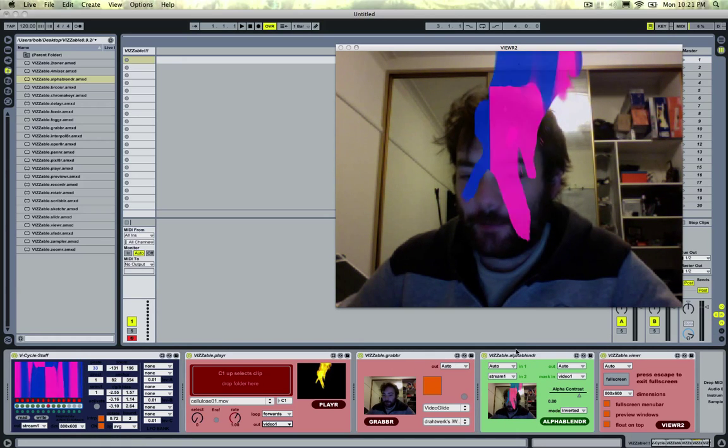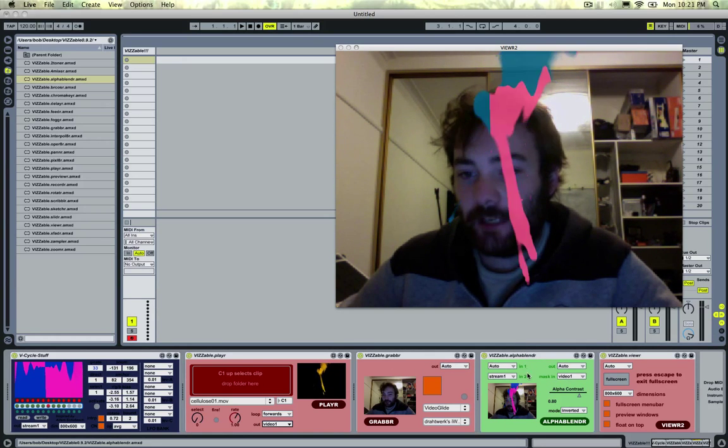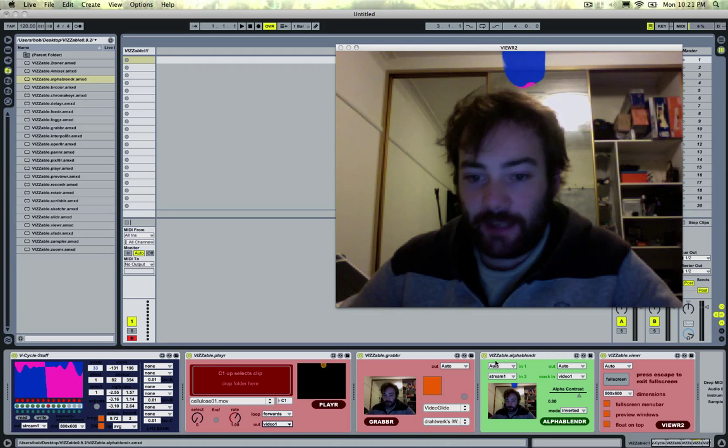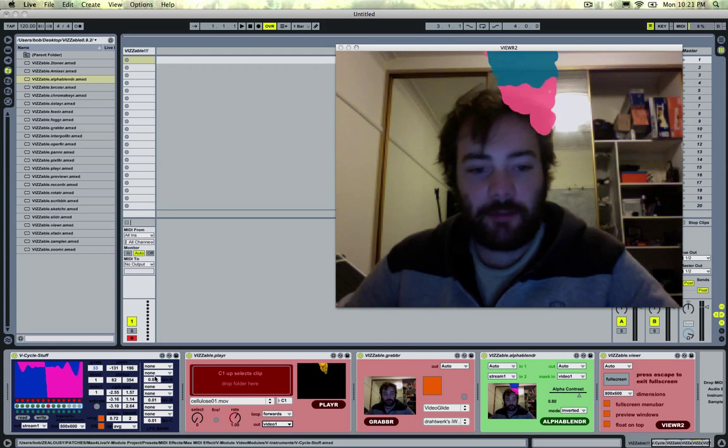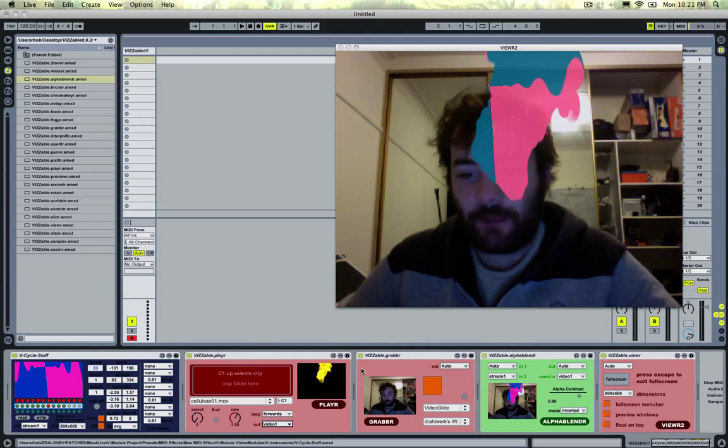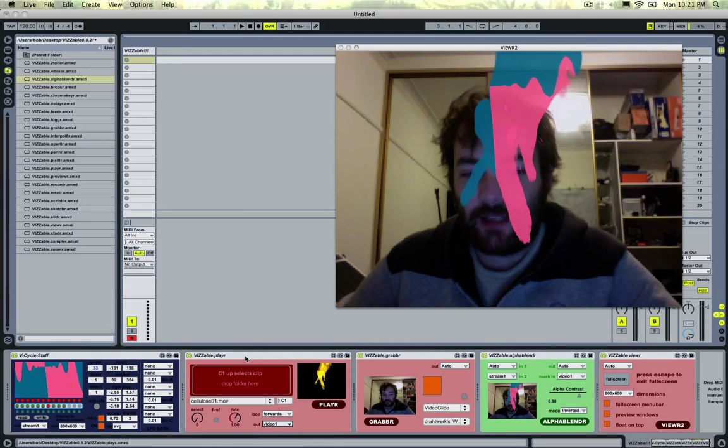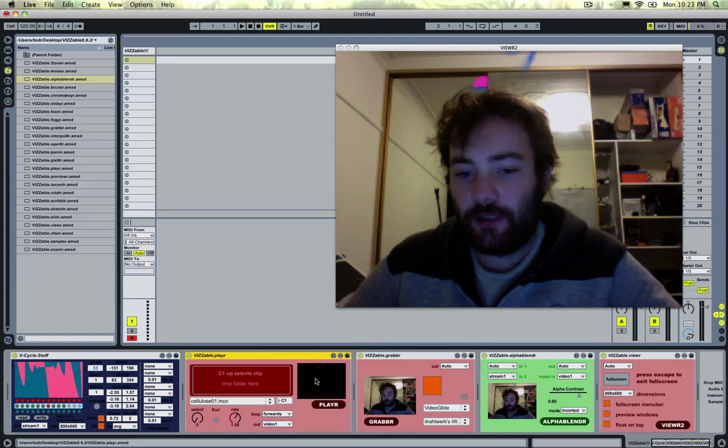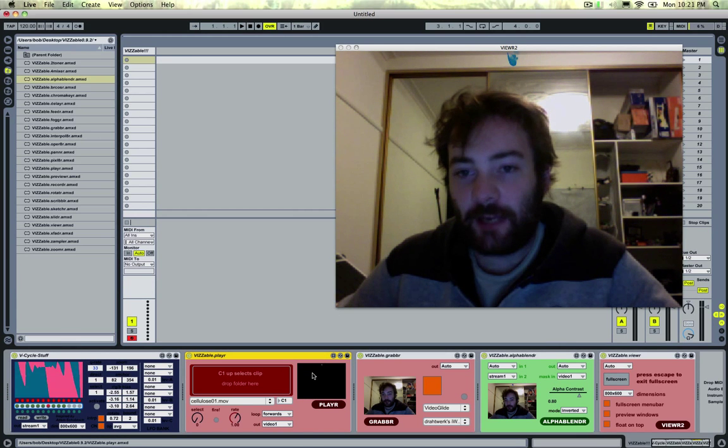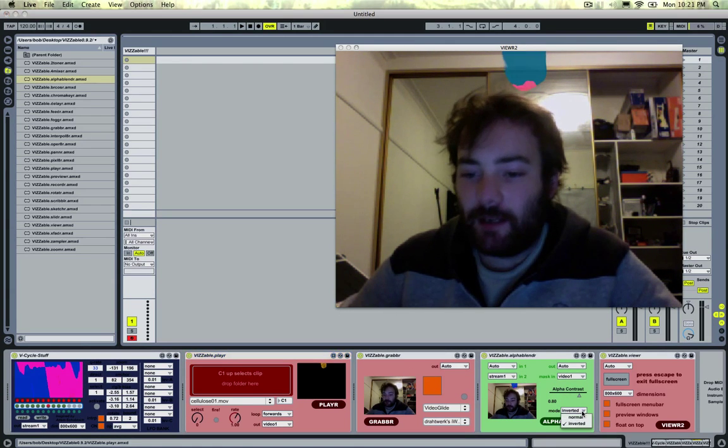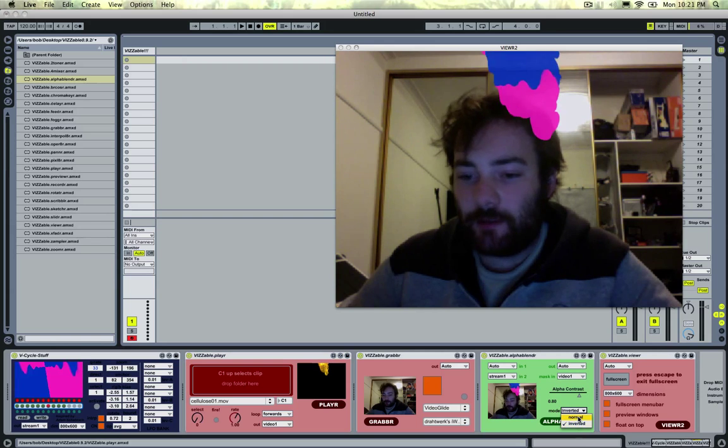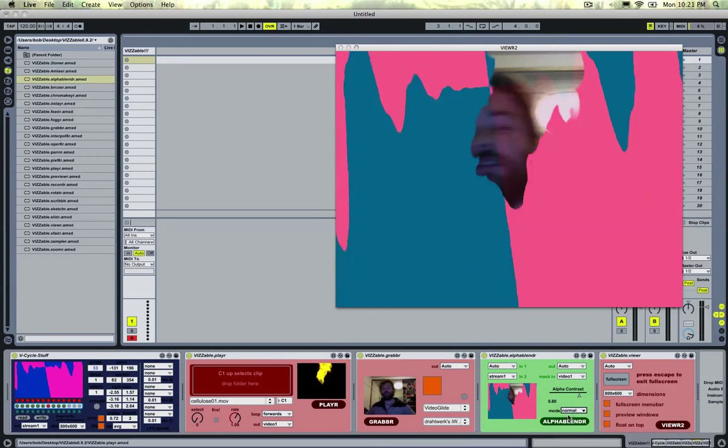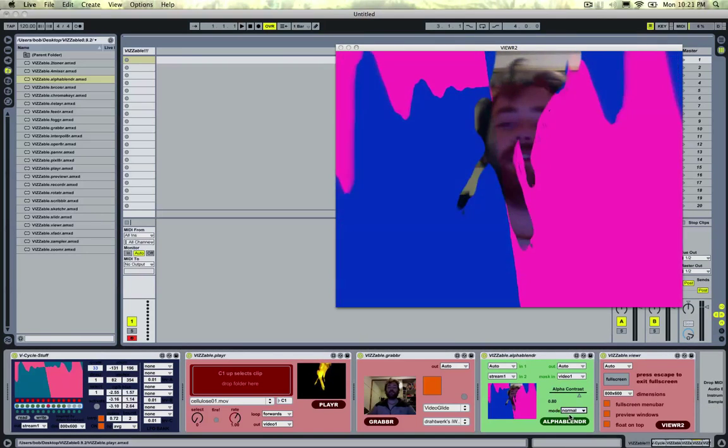And then I'm using this alpha blender here to blend between Cycle stuff and my webcam using this visible player's video, this flame on the black background as a mask. I can flip the mask around. So I'm sort of in here. Hello.